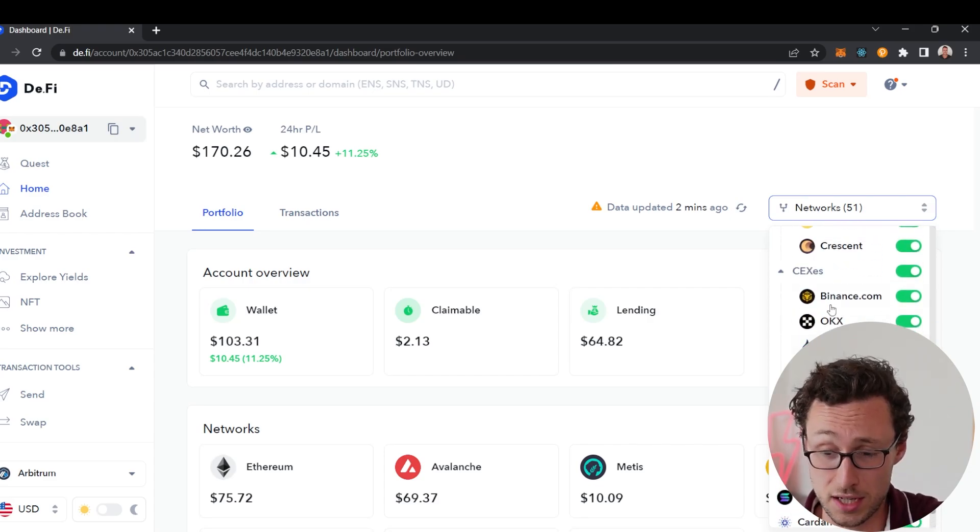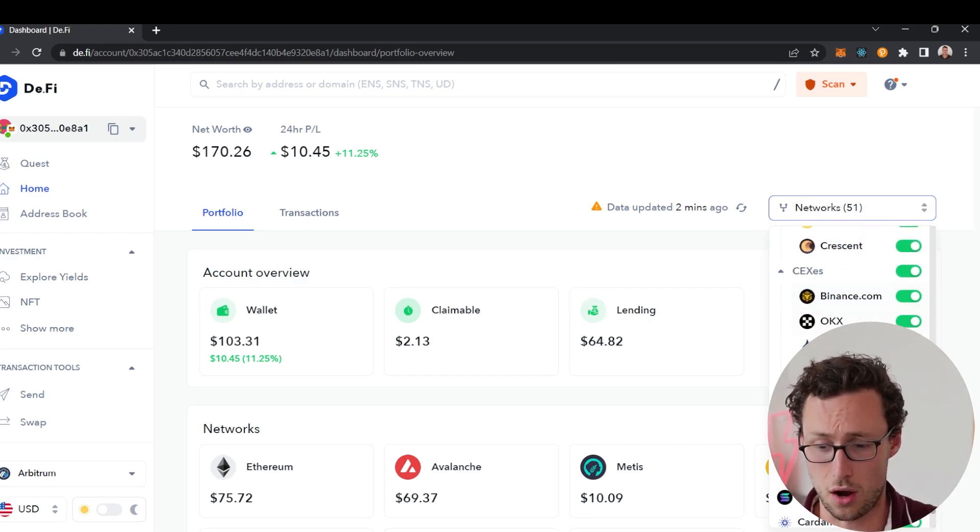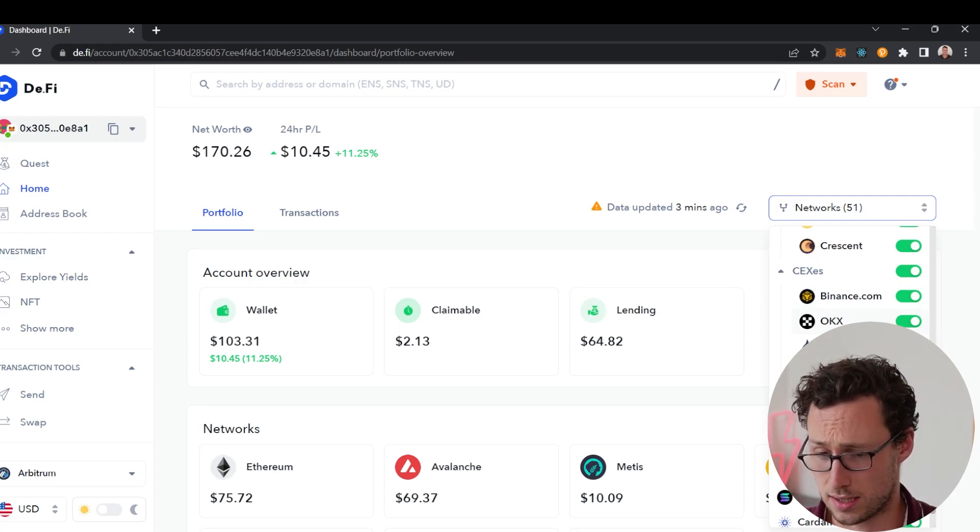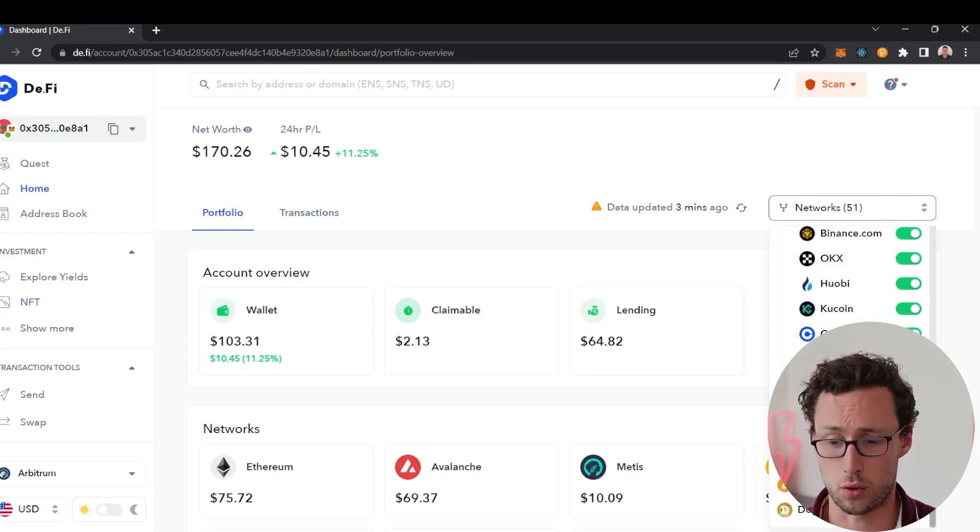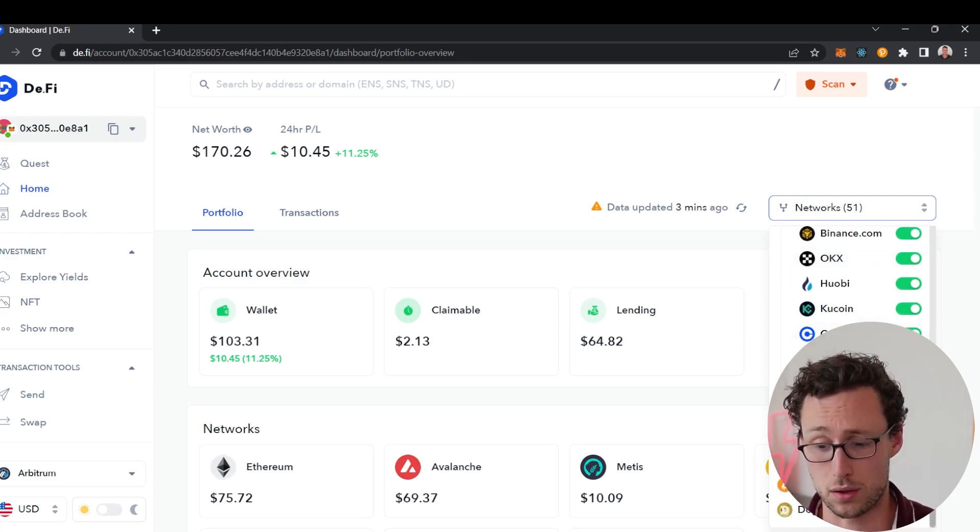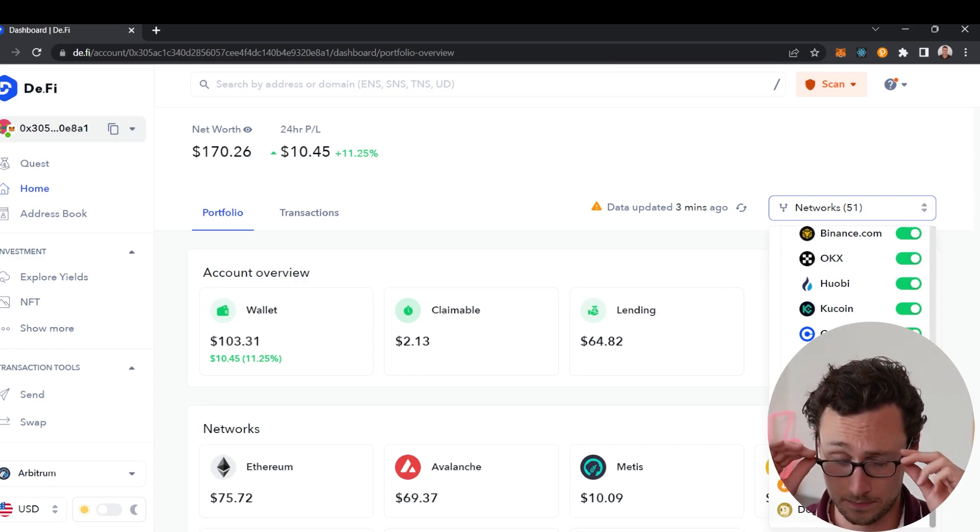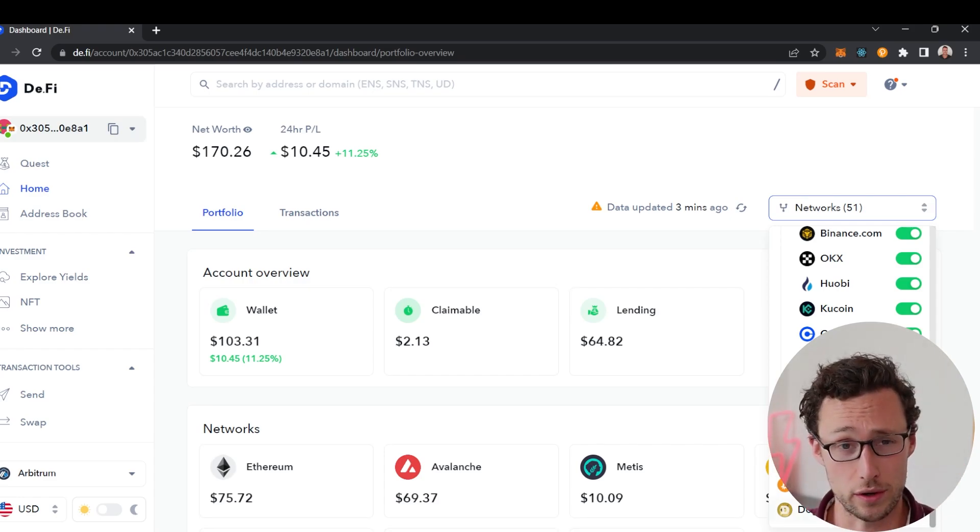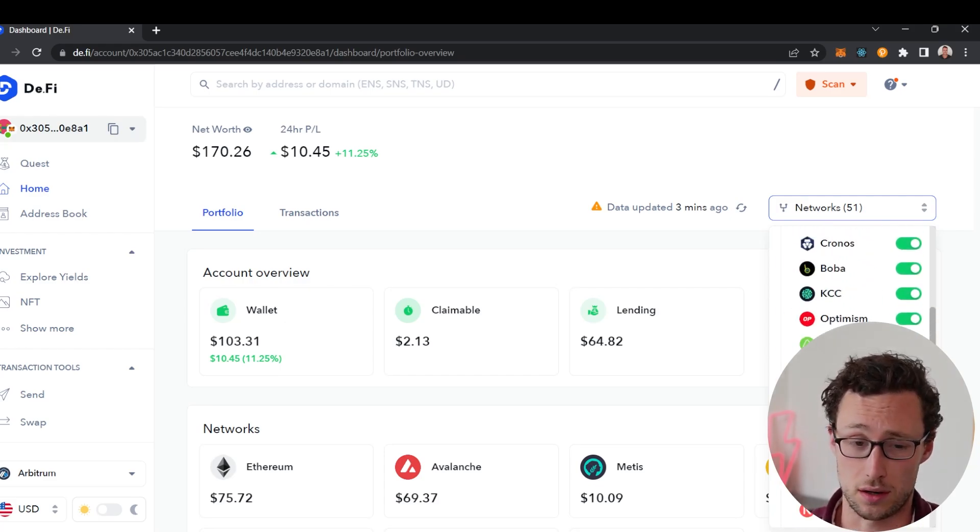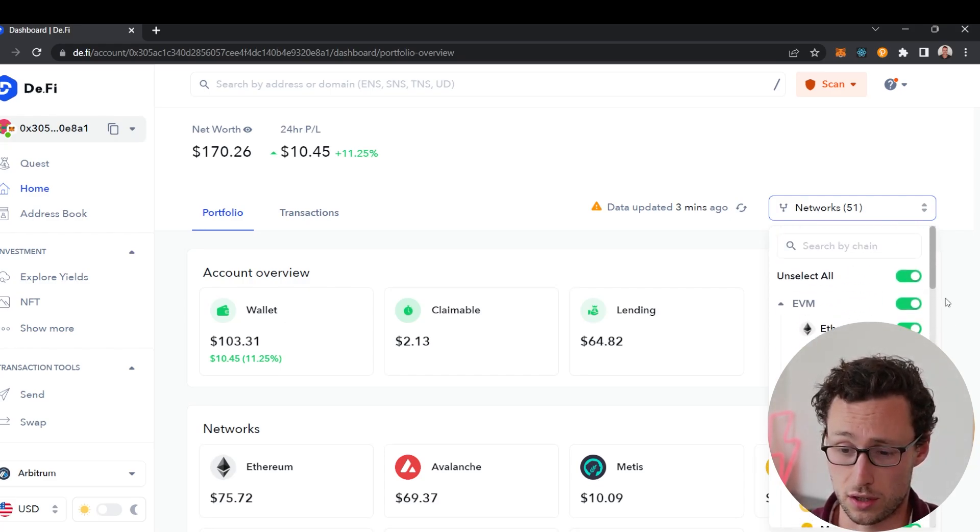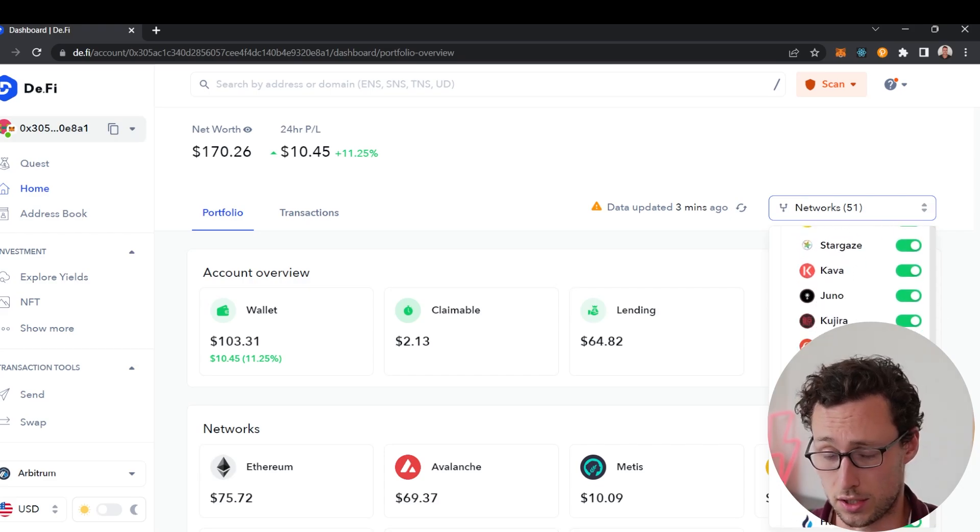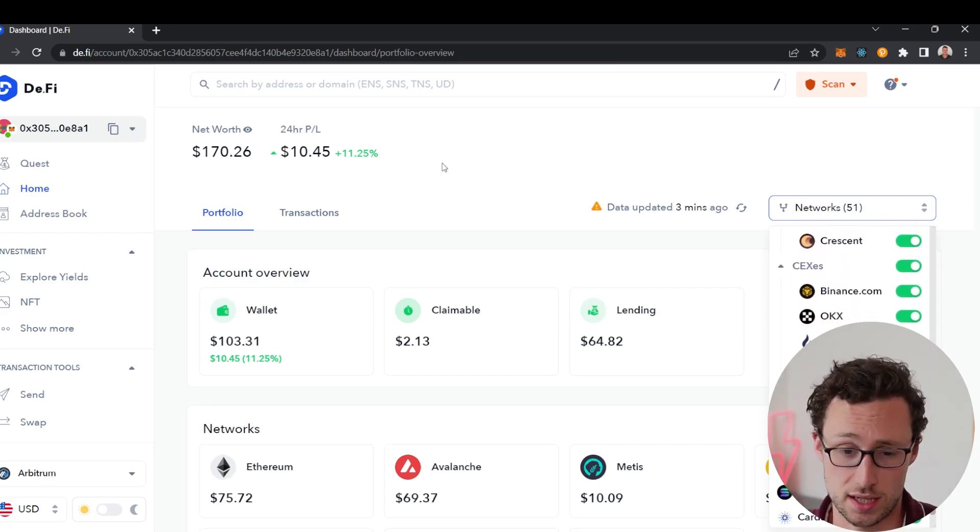They support centralized exchanges so you can track all of these major centralized exchanges on this app as well, and then they support other chains like Solana, Cardano, Bitcoin, and Dogecoin. I've never seen another portfolio tracker that includes all of these different chains and also includes centralized exchanges.